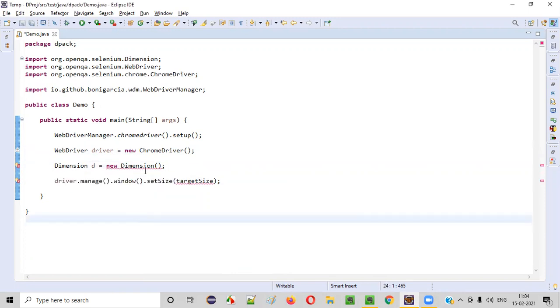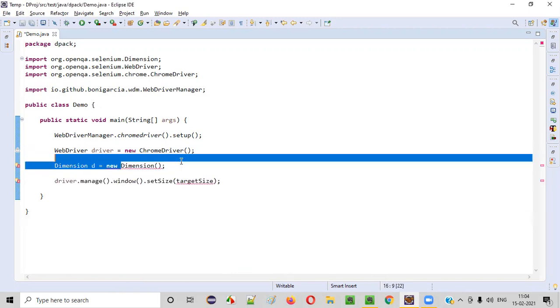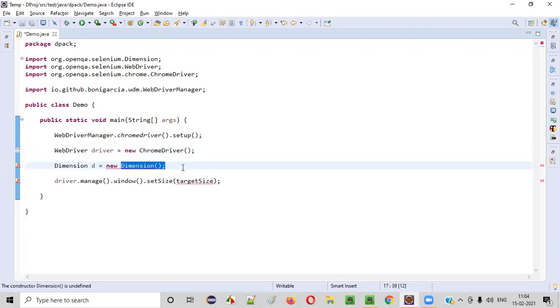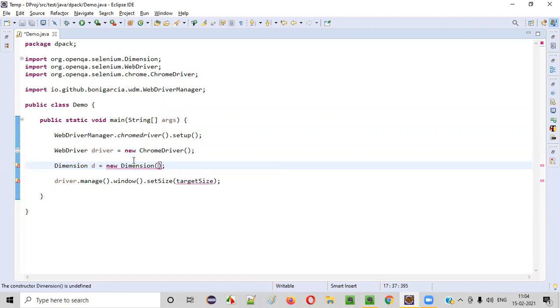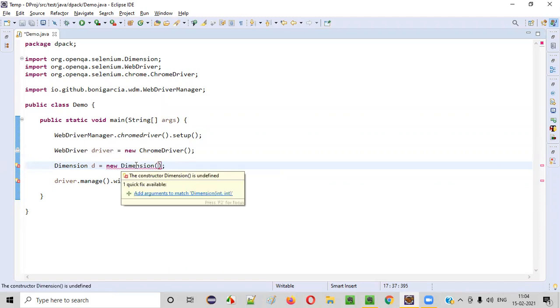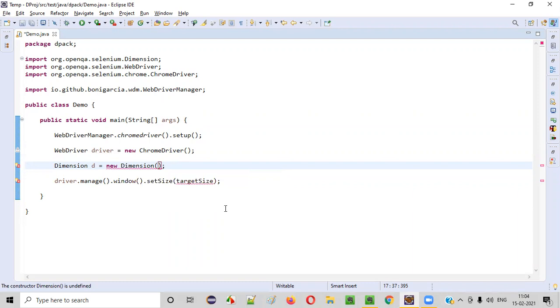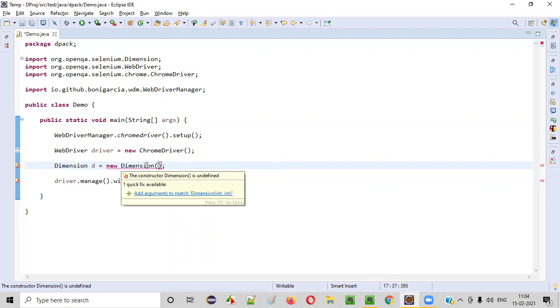After that, in this constructor, you have to provide the width and height of the window.